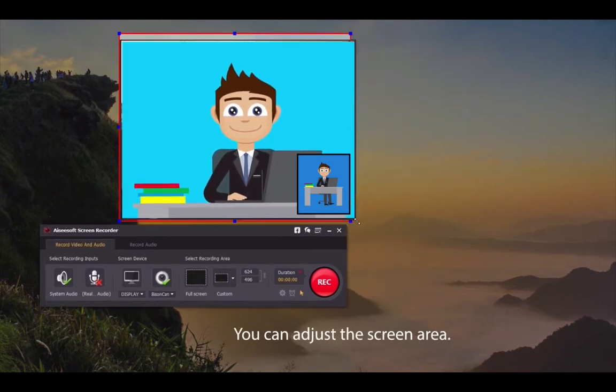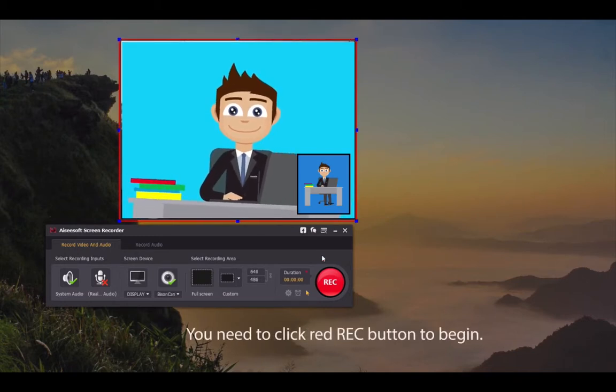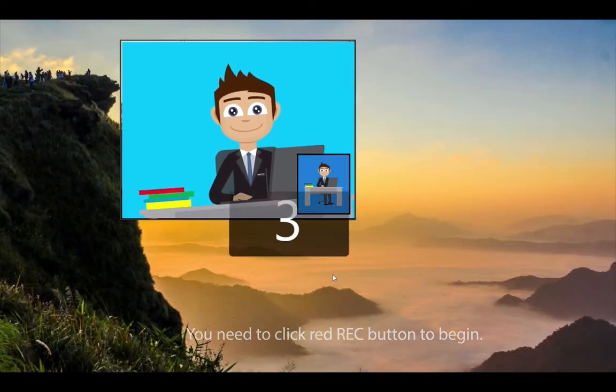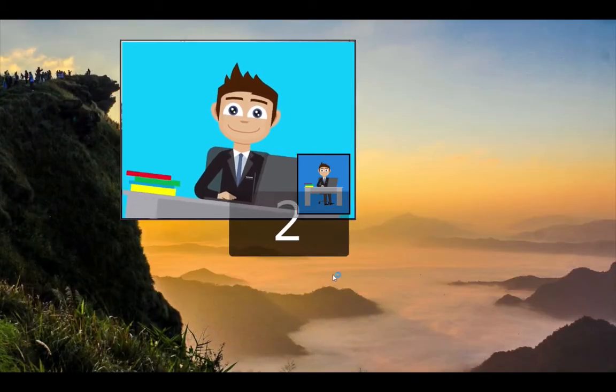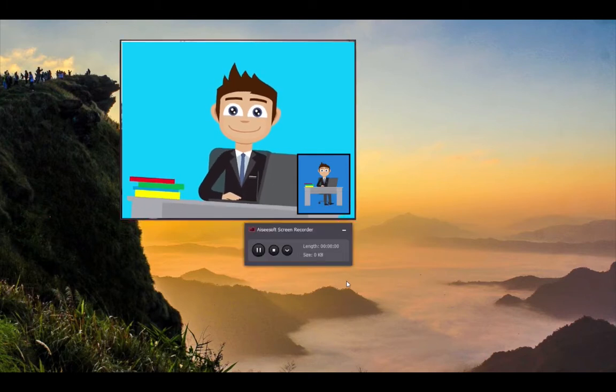Adjust the screen area for the best effect and then click the red record button. After 3 seconds, you will begin recording webcam video.